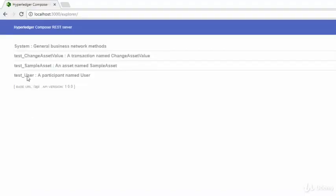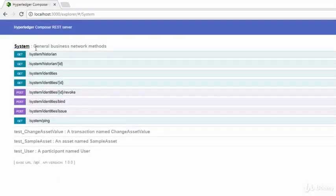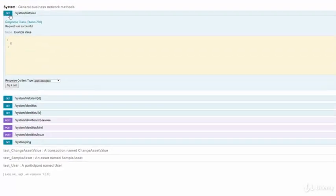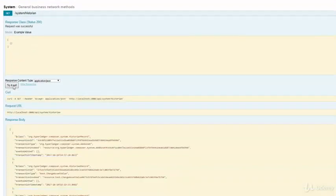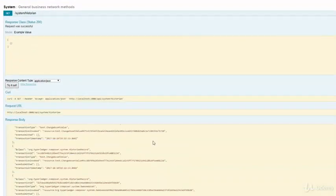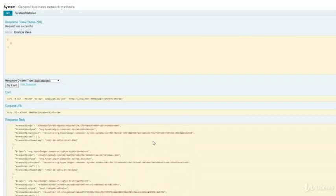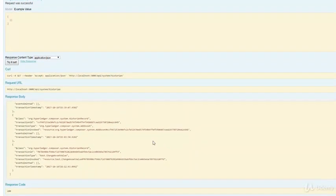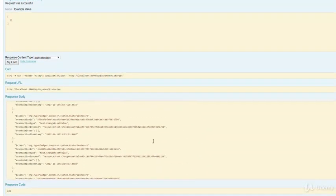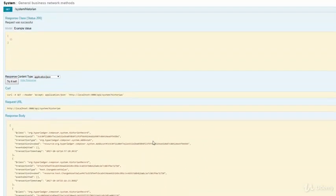The REST server also exposes system API. For example, system slash historian. You'll learn about historian later on. Here, you can get the list of all the transactions that have been executed against the business network application. These transactions are not just the transaction, but also the CRUD operations.